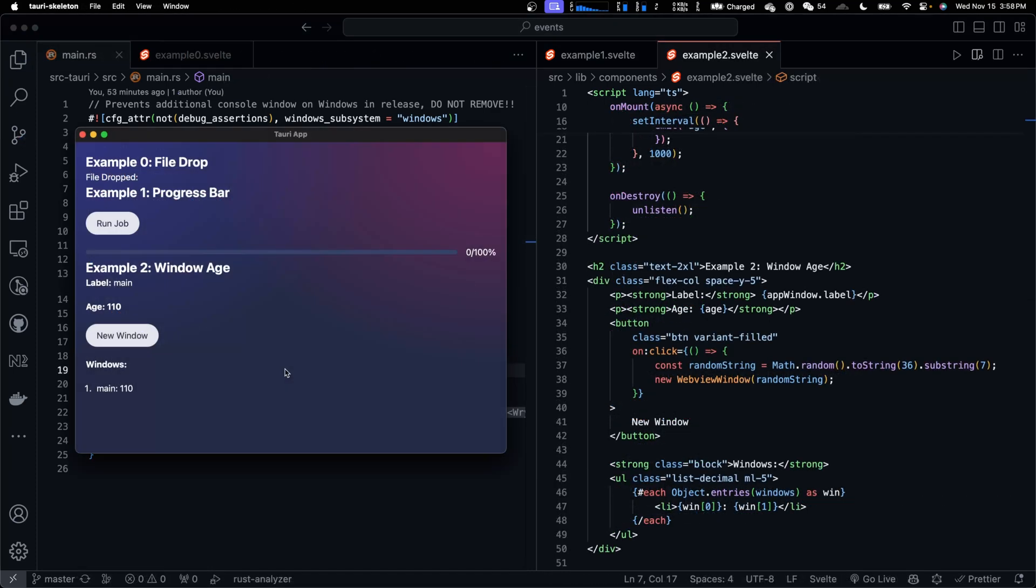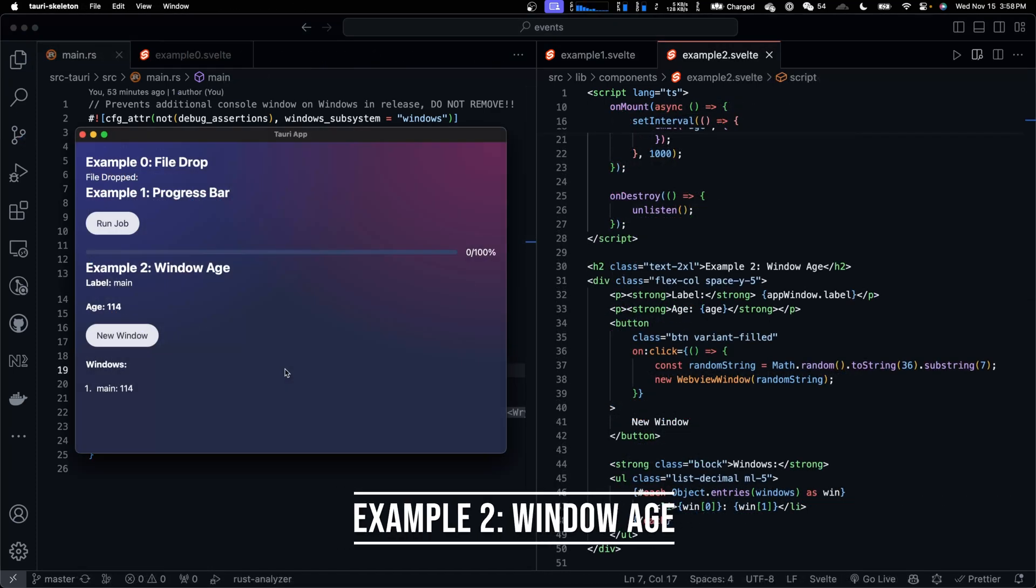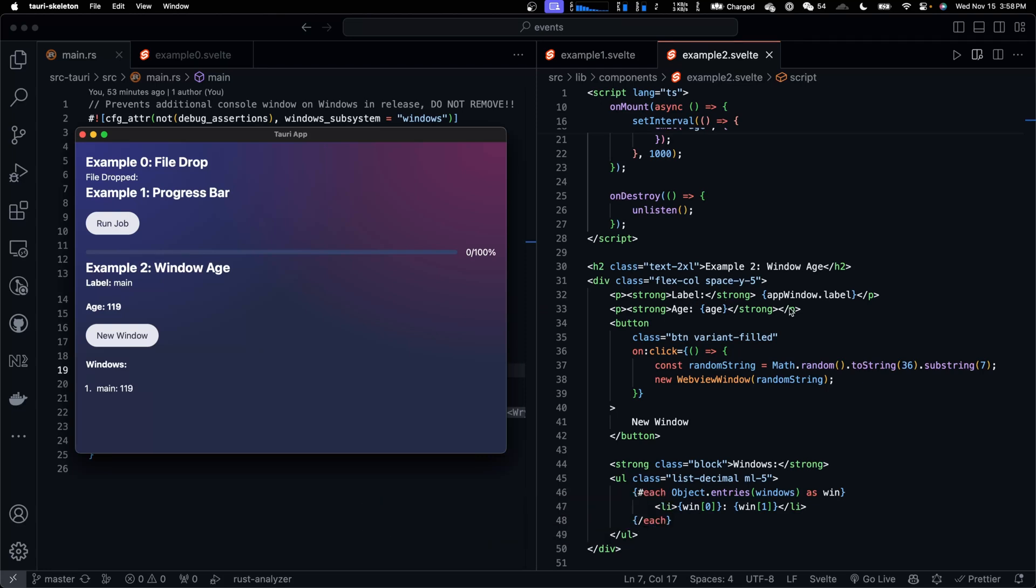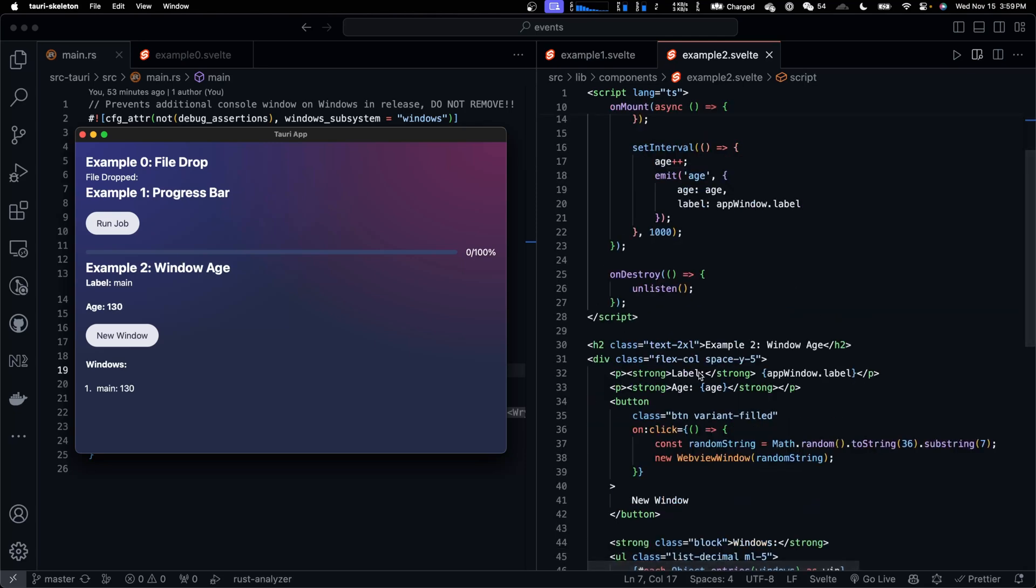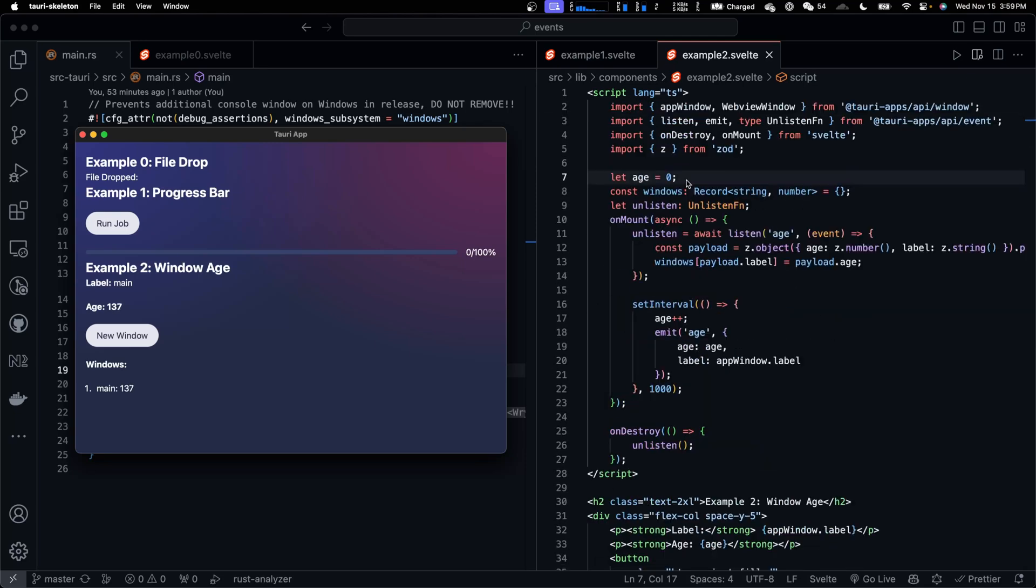In example 2, every window is broadcasting their ages to all other windows. So let's first look at the Svelte code. Label and age are pretty straightforward. Label is the name of the window which can be retrieved using app window object. And age is a number that starts from 0.